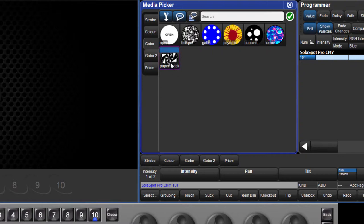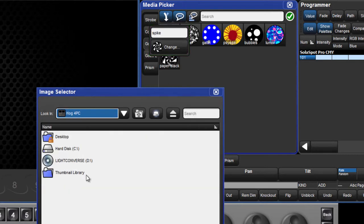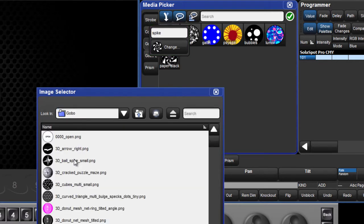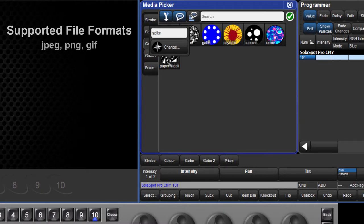Select the preview you wish to change and press the set key. Type the new name or press the change button to browse the thumbnail library on the console, or import a custom image from a USB flash drive.